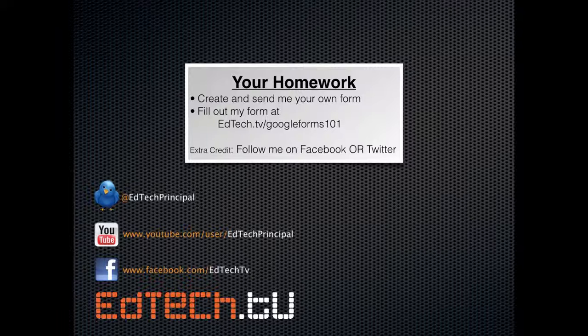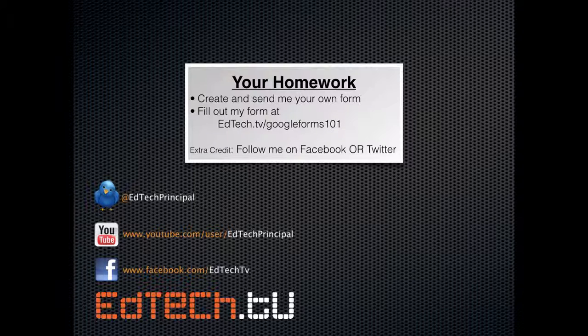Thanks so much, you guys. I really hope you have a great time trying this out. And I look forward to talking to you and seeing your form soon. Take care.